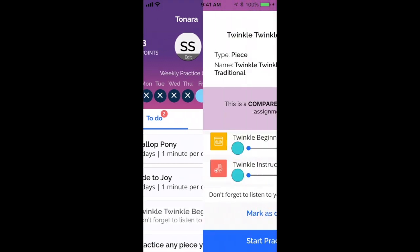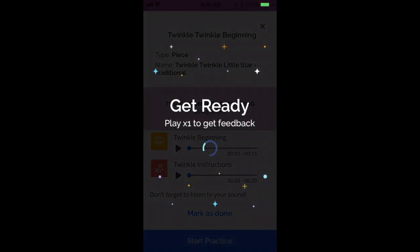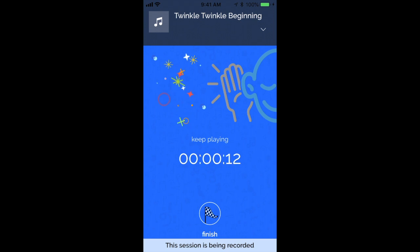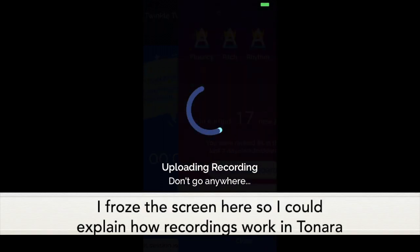I'll show you what the Twinkle Twinkle assignment looks like. It has what's called a compare recording. The yellow box is a recording that the teacher made that the student is to listen to and then play back as closely as they can. It's important to understand that the app itself does not record any practice unless a student chooses to record it at any time, or unless they're practicing with a compare recording assignment. Otherwise it's listening with the onboard microphone built into the device, but not saving any recordings.